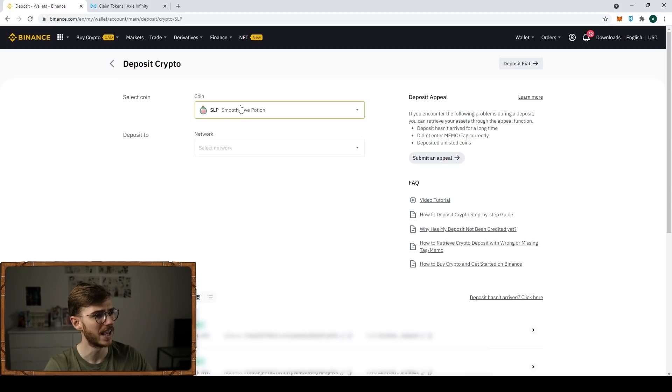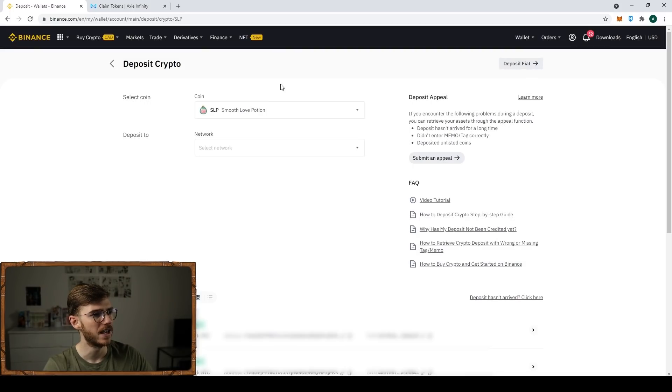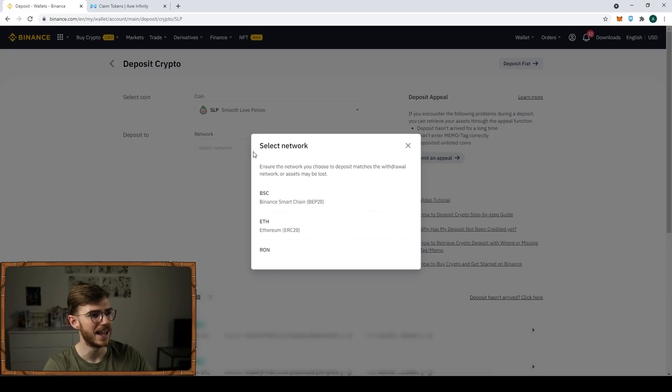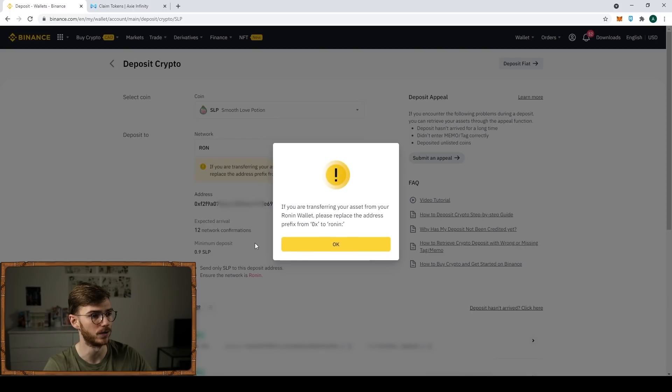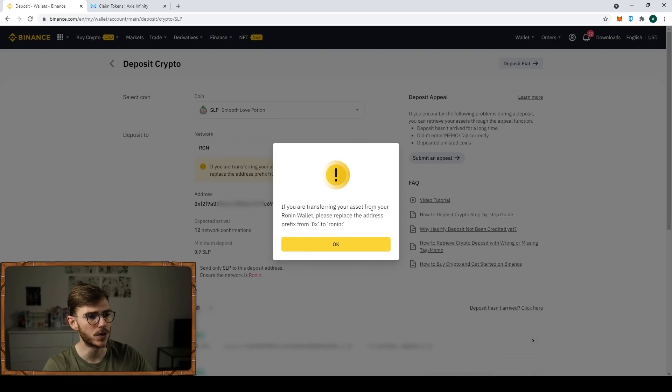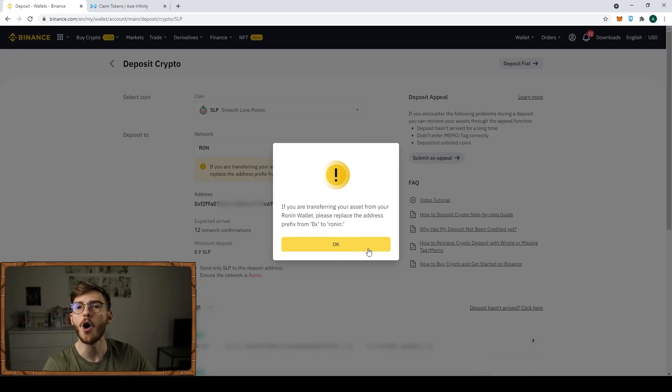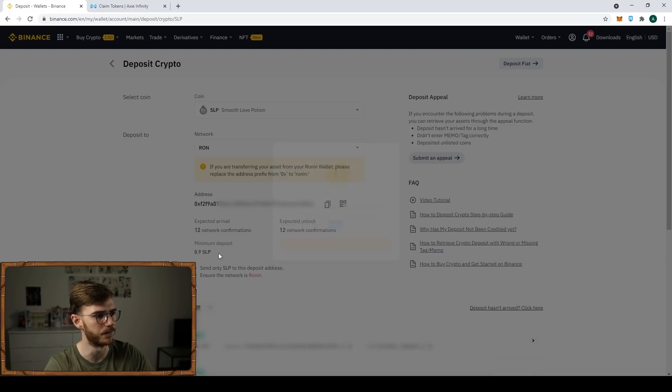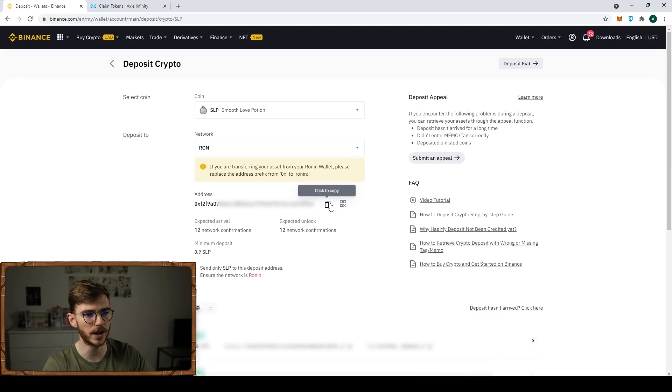Once you're logged into Binance, you're going to go Fiat and Spot. Scroll down to your asset again. And this time, instead of withdrawing, we're going to deposit. We're going to deposit funds from Ronin into our Binance account so that we can sell our SLP. You can select what you want. I'm doing SLP. If you click the wrong thing, you can change it here. Deposit it to the Ronin network. That's what you want to do. If you're transferring assets from your Ronin wallet, please replace the address from 0x to Ronin. This is going to be the reverse of what we just did.